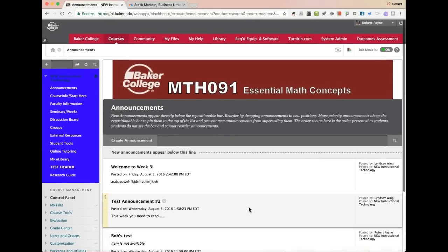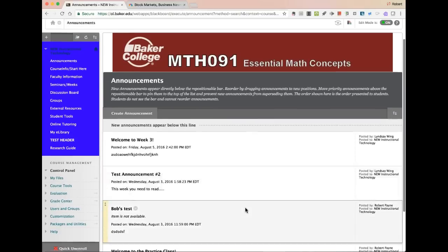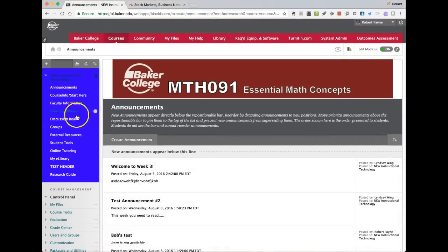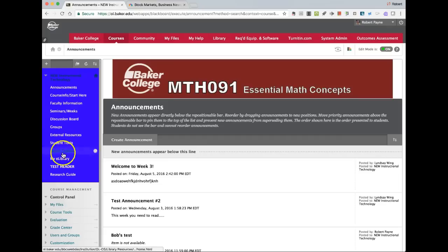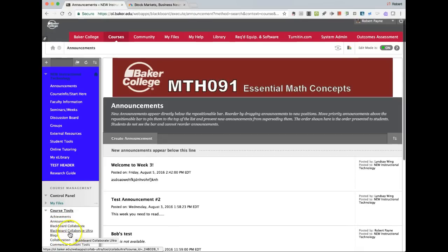Sometimes the updates increase the feature list, other times they just improve the functionality or maybe the speed of something. To launch the tool, there are different places for students and for faculty. Faculty can get access through course tools, where Blackboard Collaborate and Collaborate Ultra will both be listed in the class.